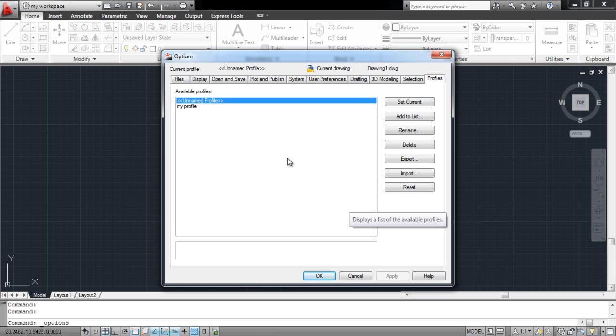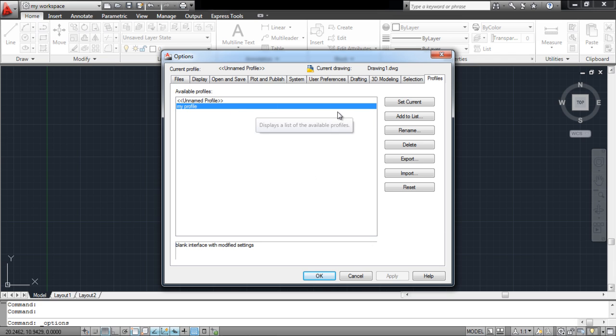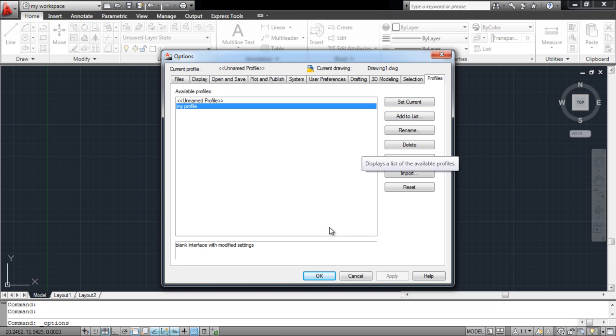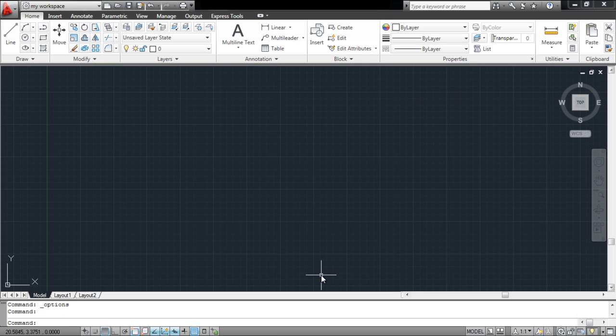If you want to switch between profiles, simply select the profile you want to switch to and select the Set Current option. This way, all of the settings and changes you make, both on the workspace or in the application preferences, are saved and can be used any time in the future.